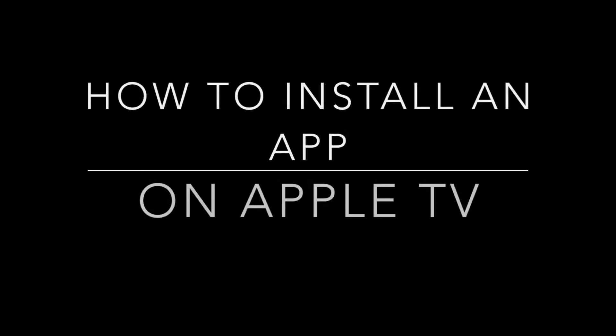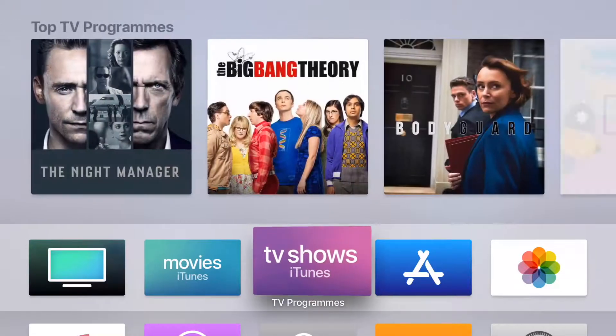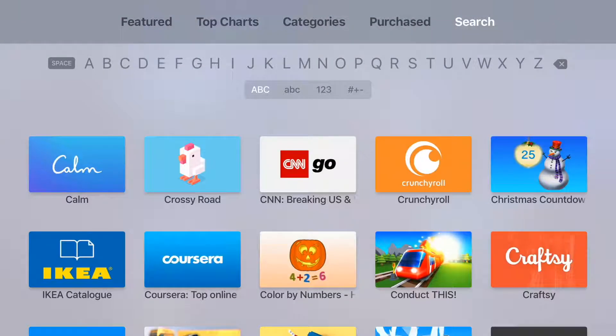Hello there, I'm going to show you today how to install an app on your Apple TV. We need to go to the App Store, so we scroll across to the App Store icon, and we open it up.